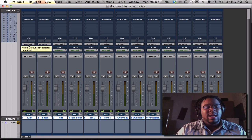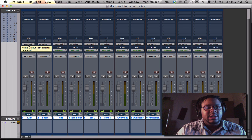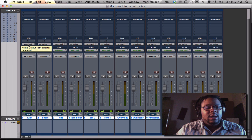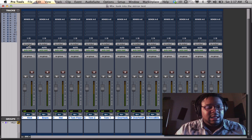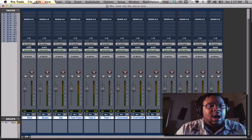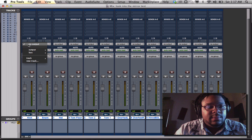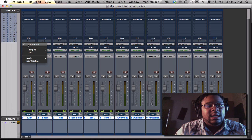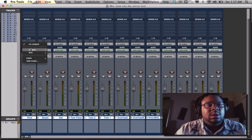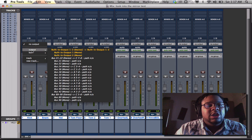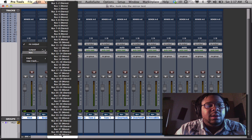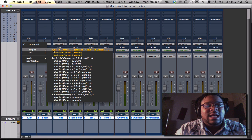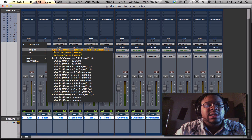And once you hold down shift, option, on the PC it would be shift, alt. You would basically hold down shift, option together, still holding it, and you would use your trackpad or your mouse to go down the output and select the output, which we said one and two.